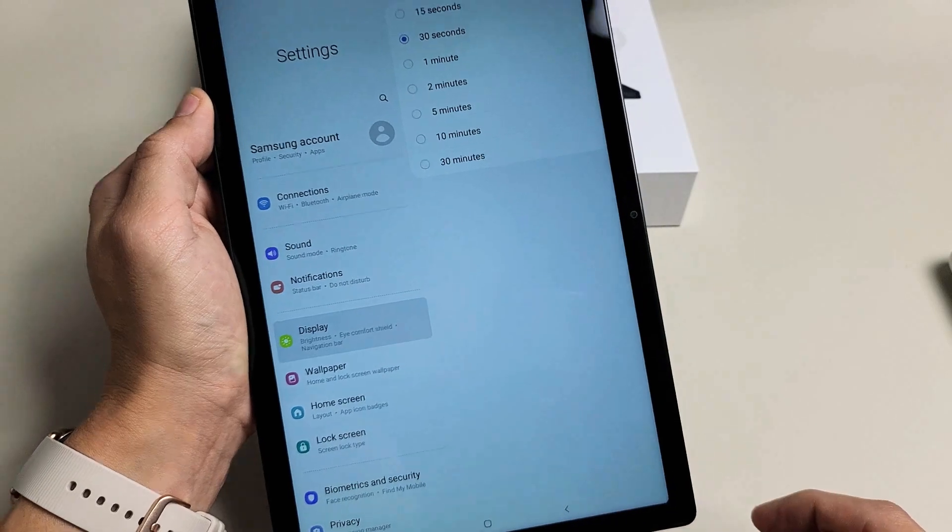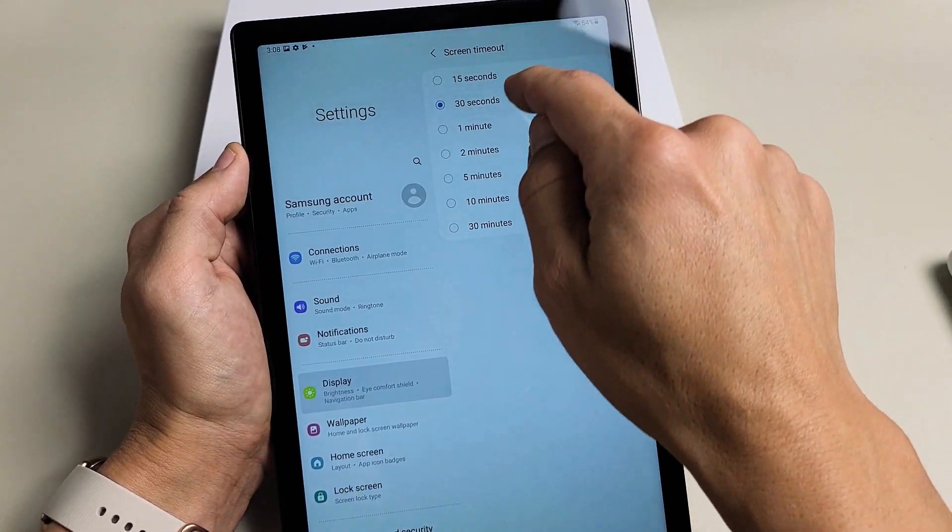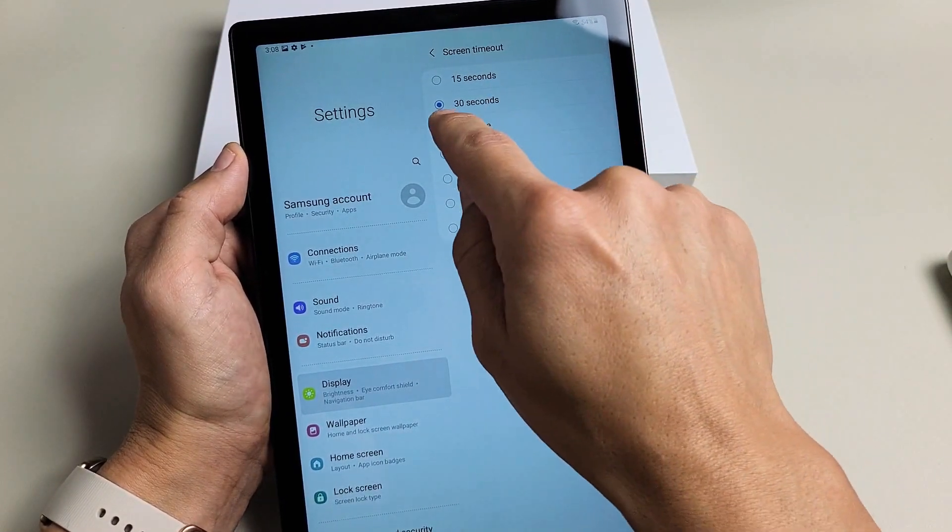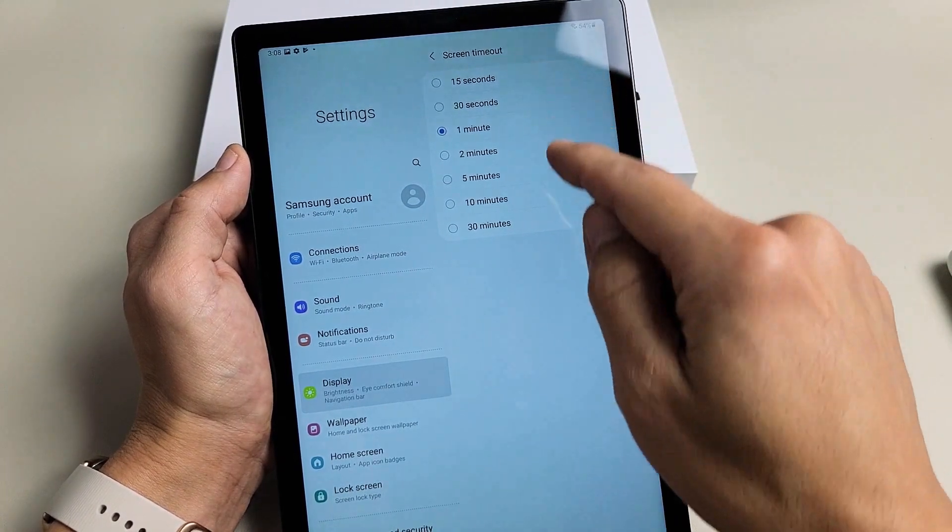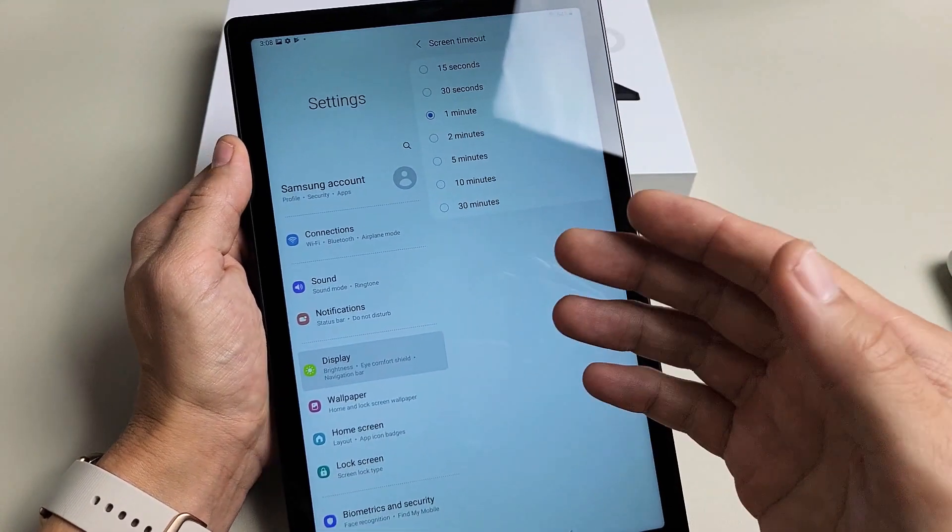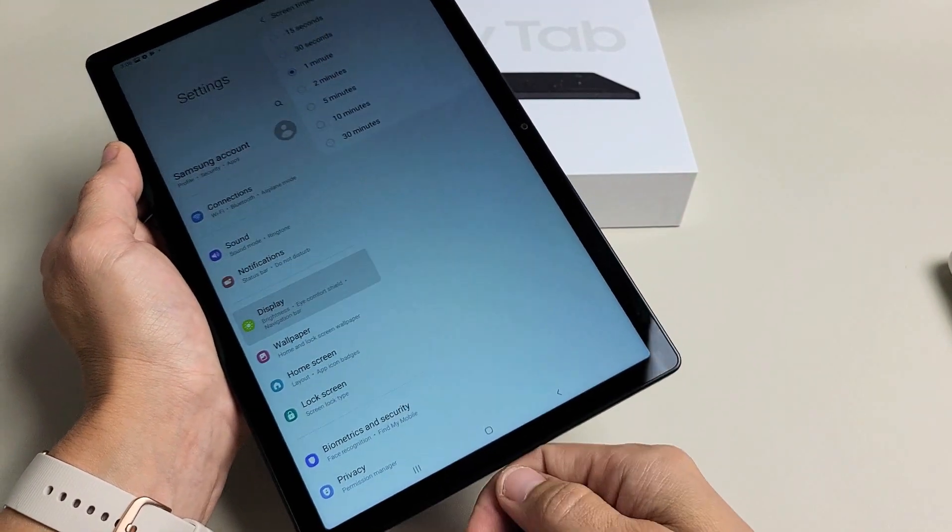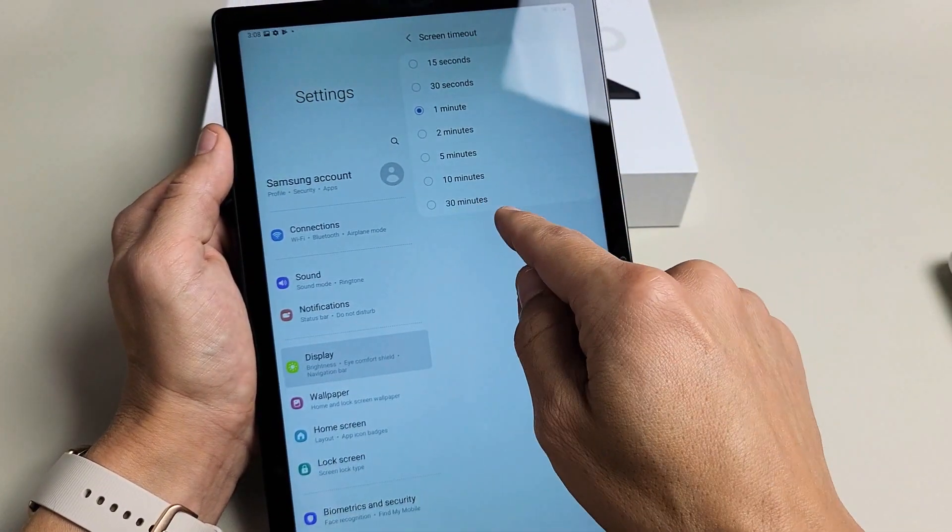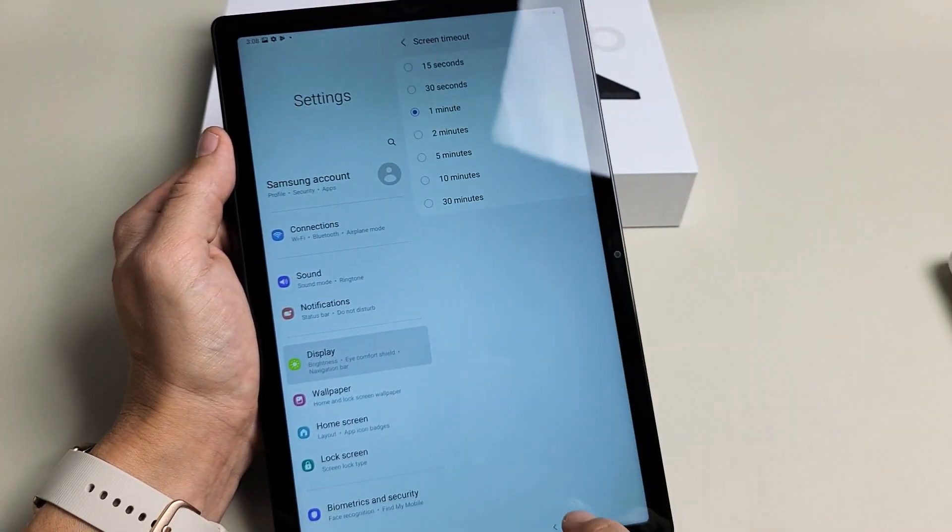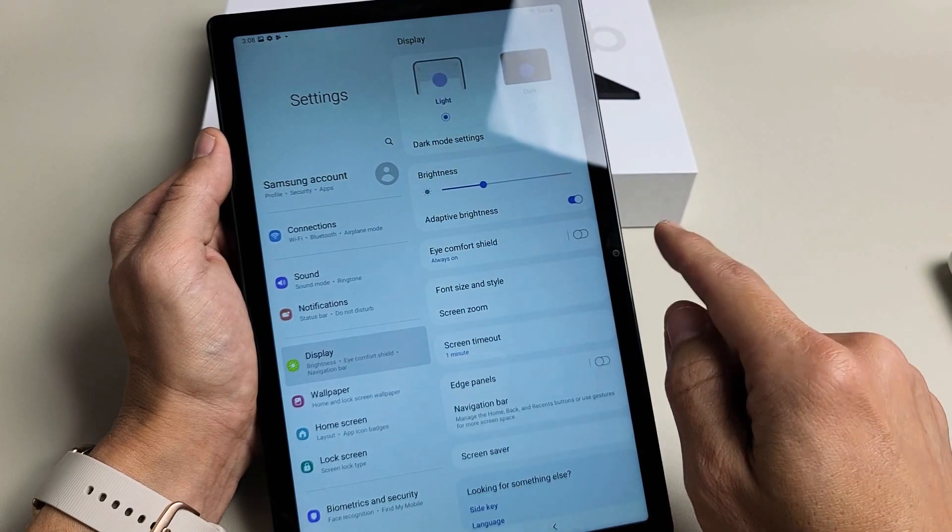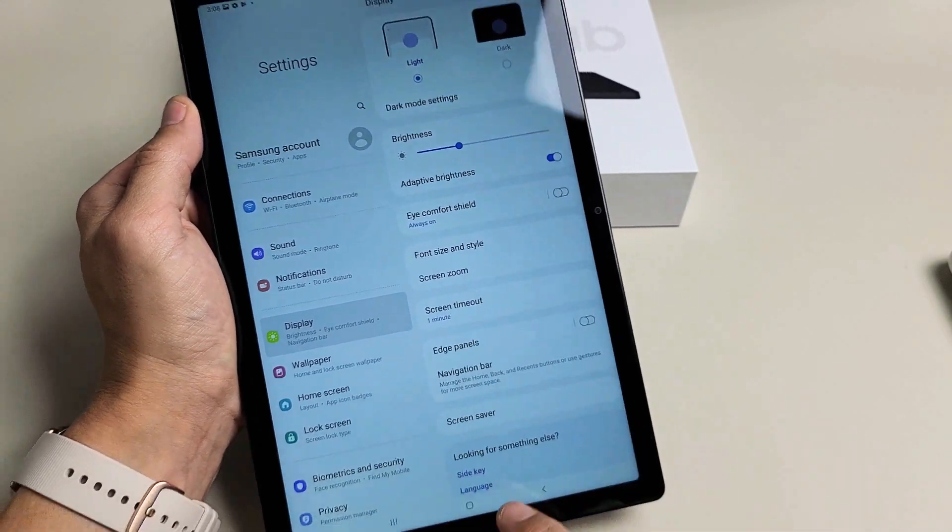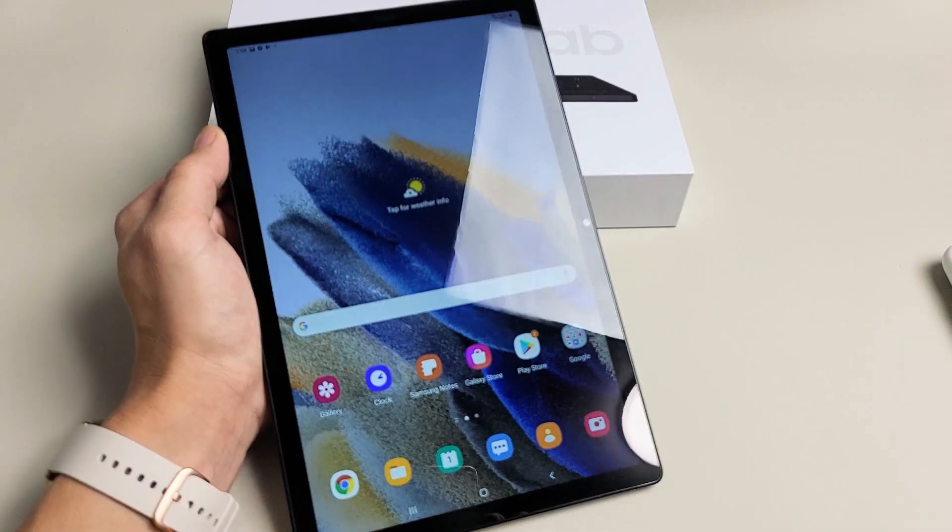Okay, so tap on that, and what I'm going to do is change mine to one minute. You can do 15 seconds to 30 minutes. You can put it to never if you have it charging if you go into developer options, but this here only gives you 30 minutes max. So one minute there, and if I go back I can see my screen timeout is set for one minute. Okay, pretty simple. Good luck.